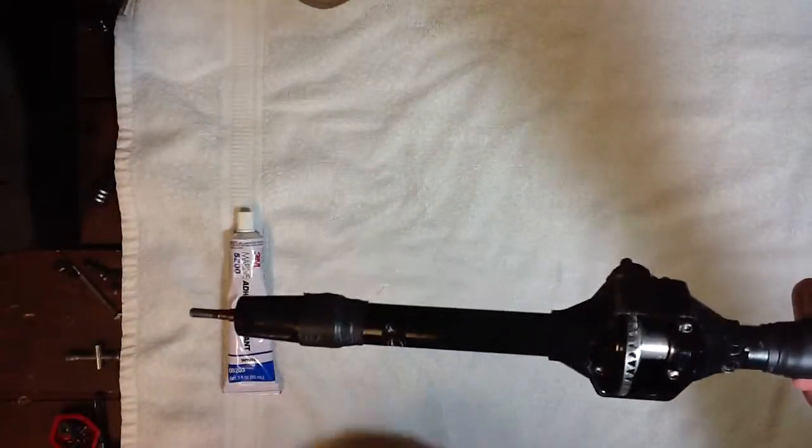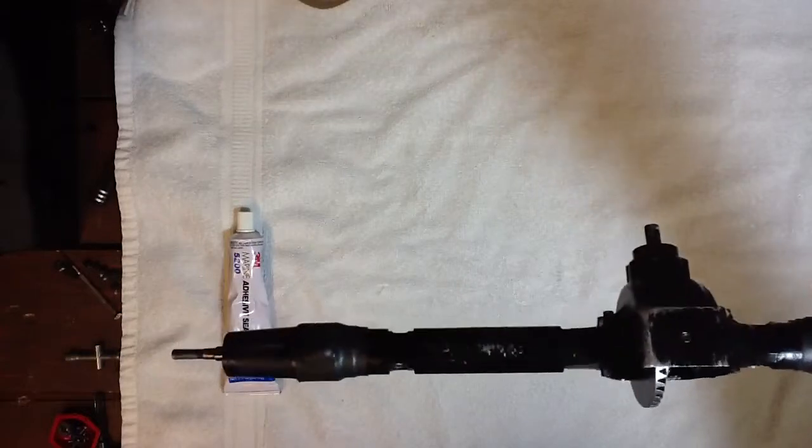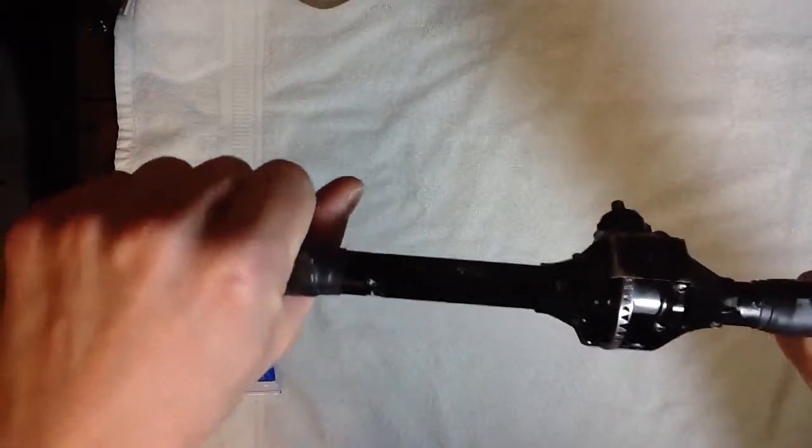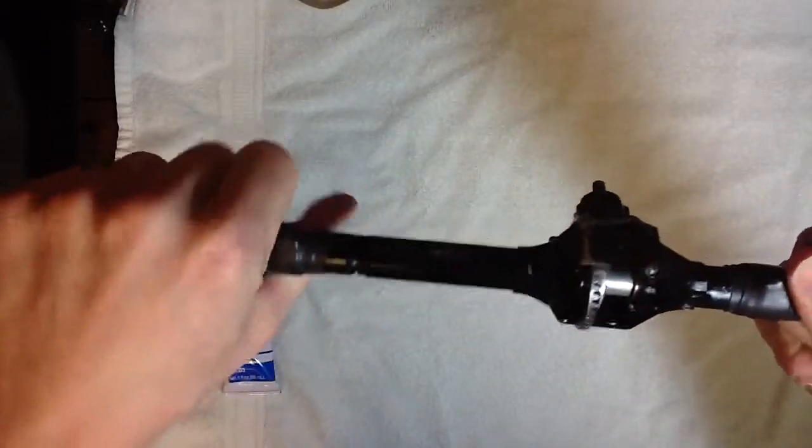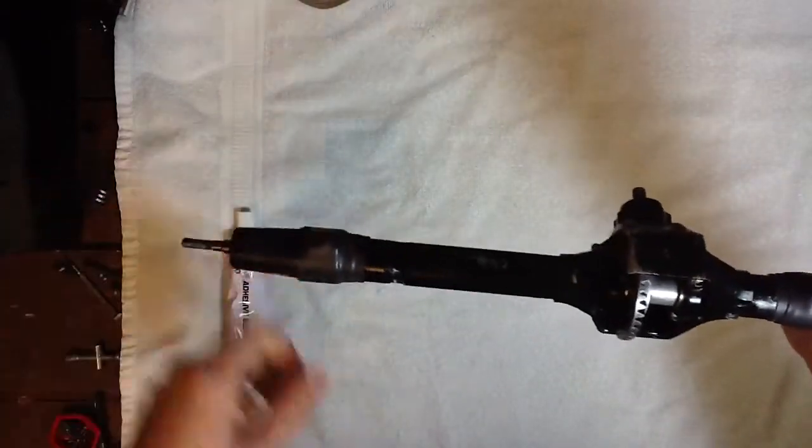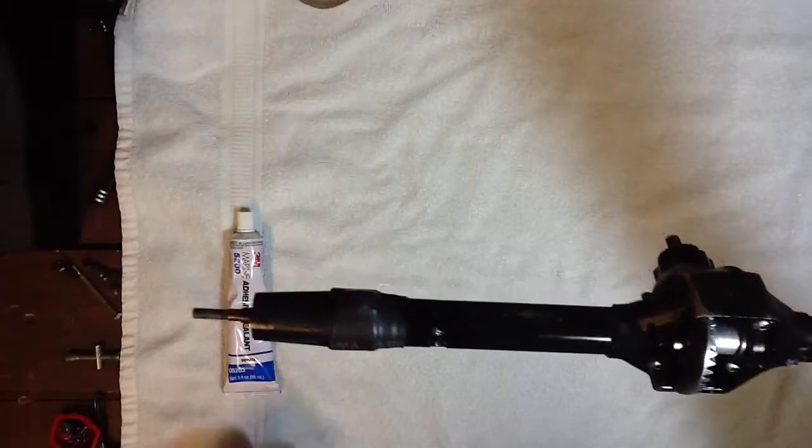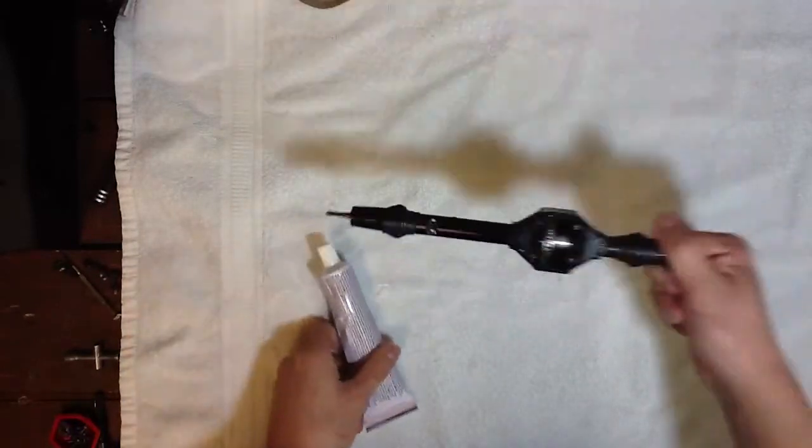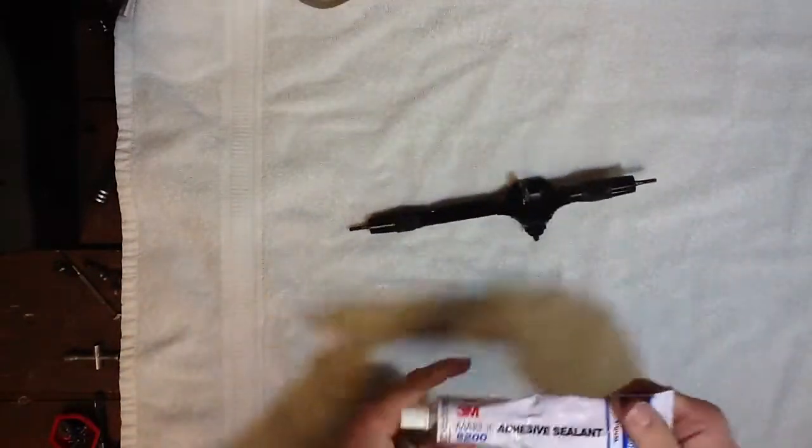And these splines were super loose fitting. Like, they had no grip to them, and I could just turn it. The splines weren't even making contact with each other.